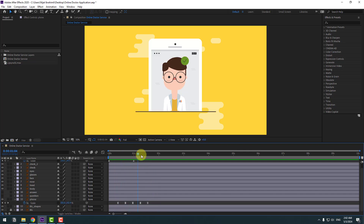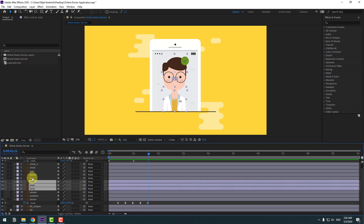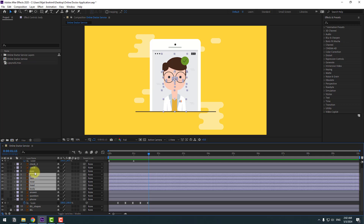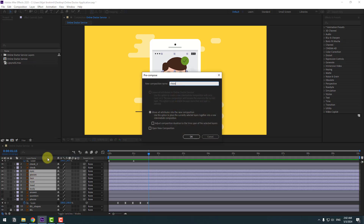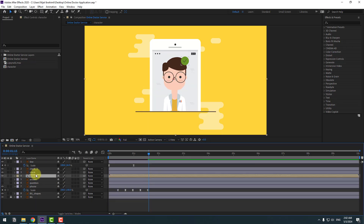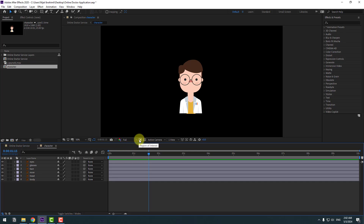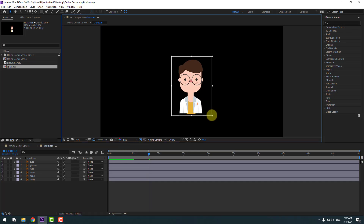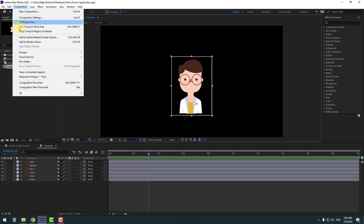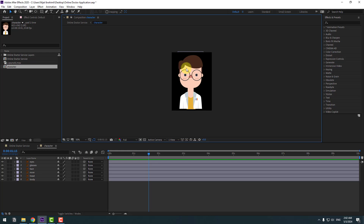Select the body, head, nose, face, glasses, and eyes layers. Right-click, go to Pre-compose, add the name 'character,' and click OK. Select the character comp, open the composition, select Region of Interest, drag to select the region, then crop to Region of Interest to resize the composition. Close the composition.